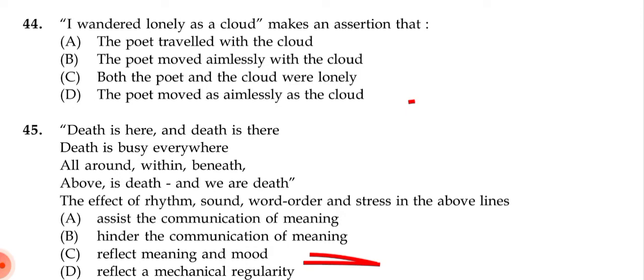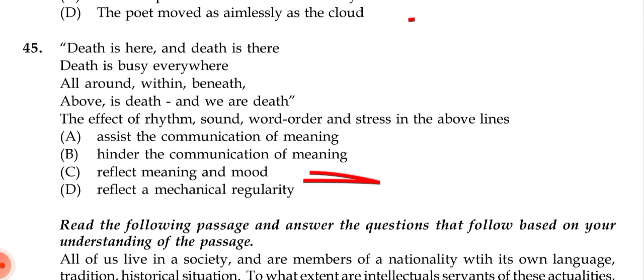Question 44: 'I wandered lonely as a cloud' makes an assertion that — (a) the poet traveled with the cloud, (b) the poet moved aimlessly with the cloud, (c) both the poet and the cloud were lonely, (d) the poet moved as aimlessly as the cloud. The correct answer is (d): the poet moved as aimlessly as the cloud.